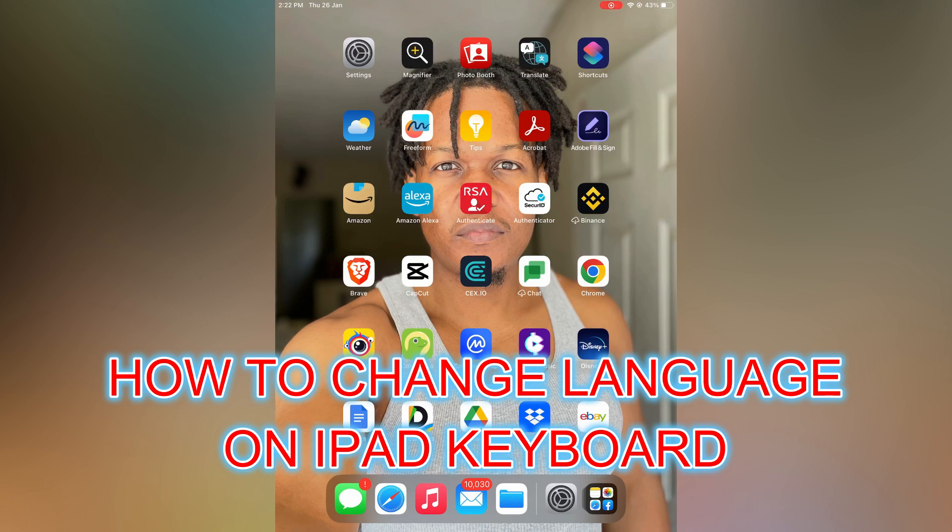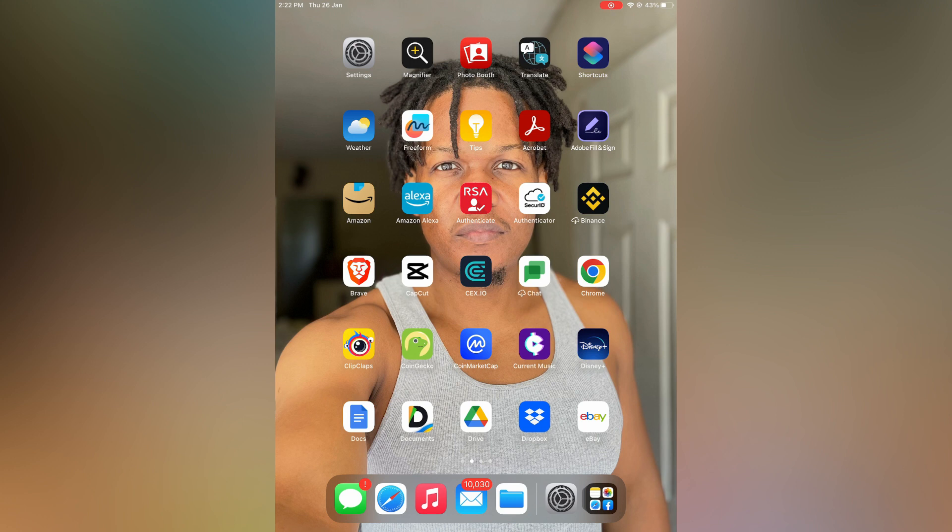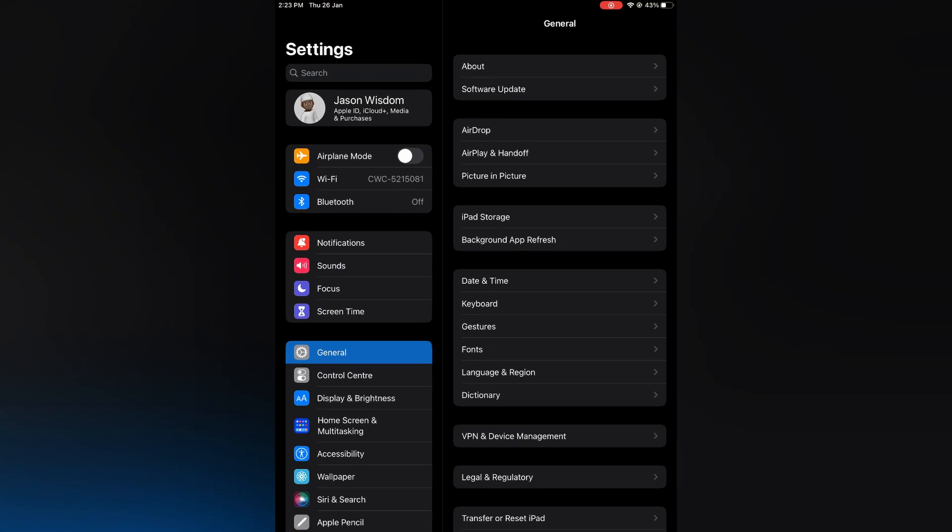Hello, in this video I will show you how to change language on iPad keyboard. The first thing you need to do is open Settings. Once in Settings, you're going to tap on General.